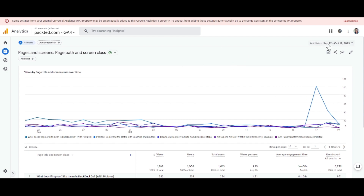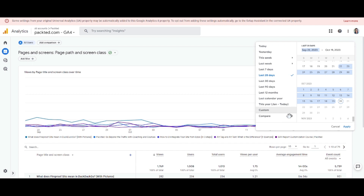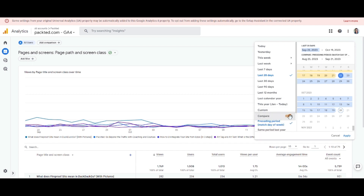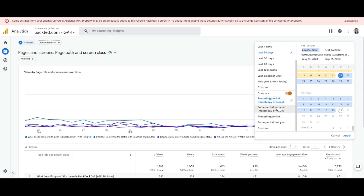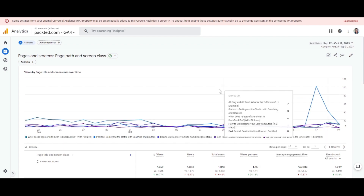From here we will go to the date range selector and click on Compare. Once you click on Compare, by default it will show you the month-over-month comparison and it will match the day of the week. If you don't want to match the day of the week, you can also select Preceding Period — both options give you month-over-month comparison. Let's select Preceding Period.